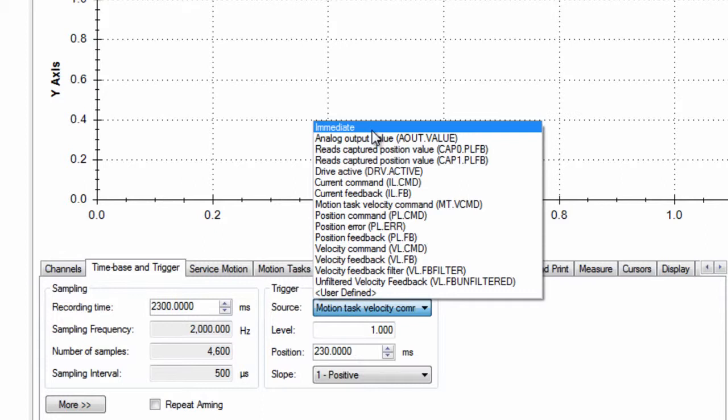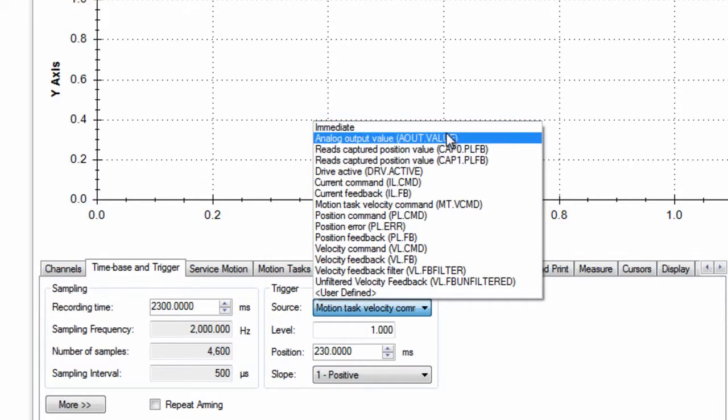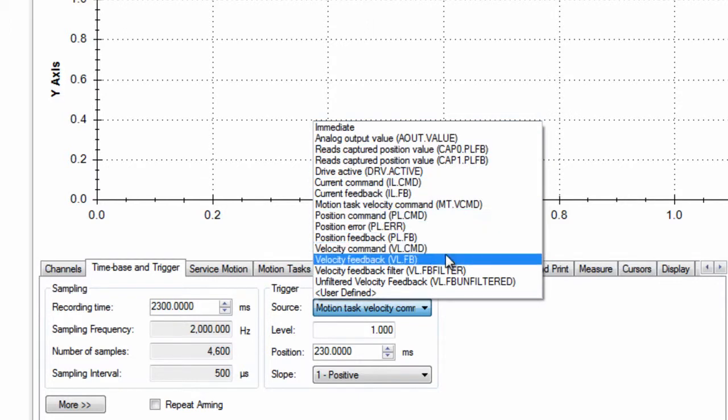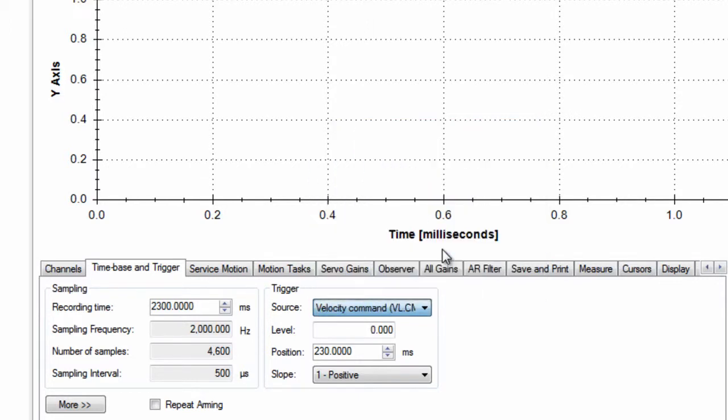While other trigger types will be discussed in the advanced scope segment, the focus here will be type 2, on-source signal. This allows us to select the parameter on which the trigger to scope. In our example, we will be triggering off the velocity commanded. The level is set to 1 to prevent it from triggering too soon. The position is the window ahead of the trigger point in milliseconds.